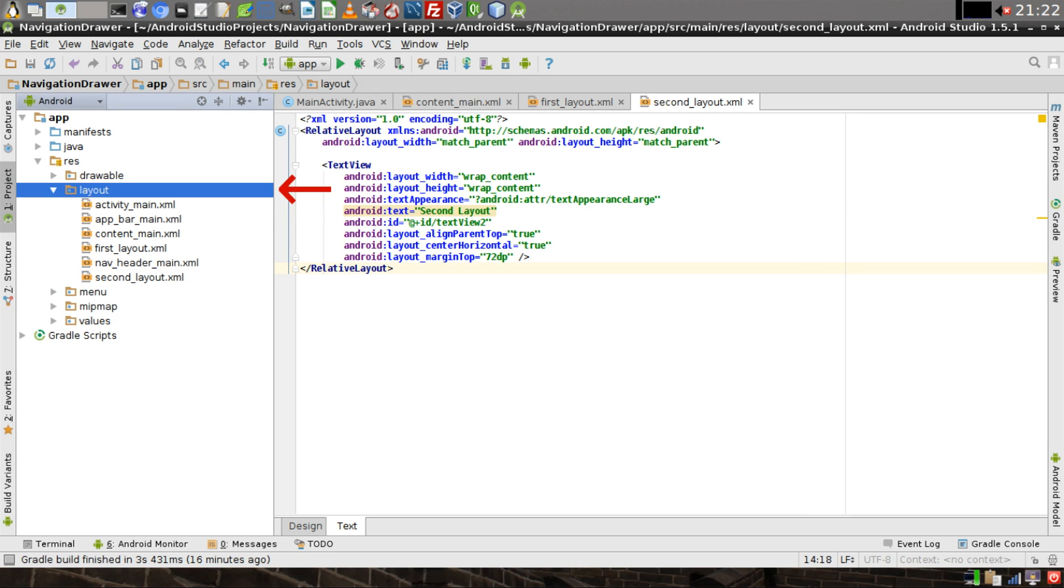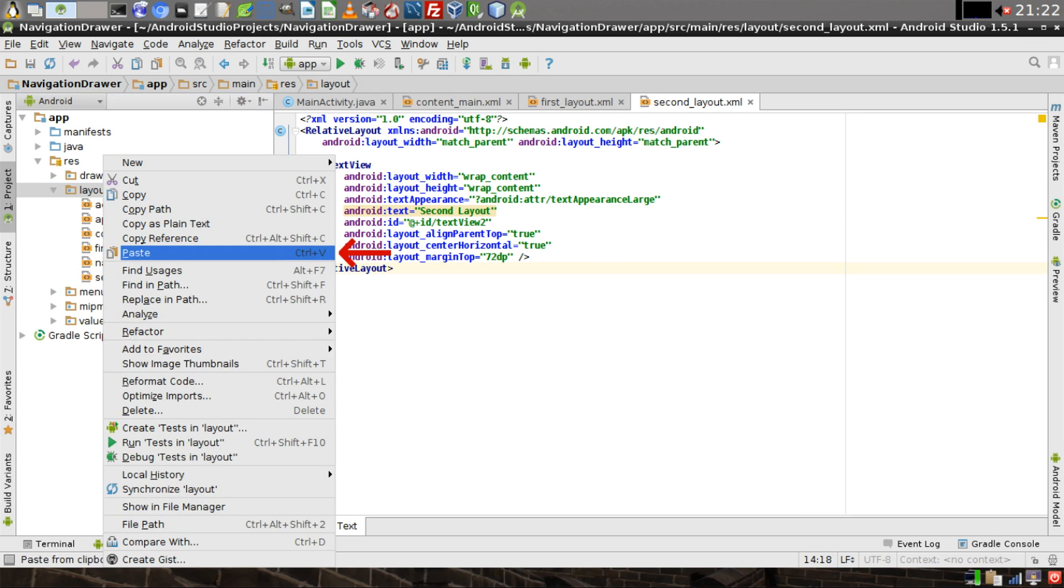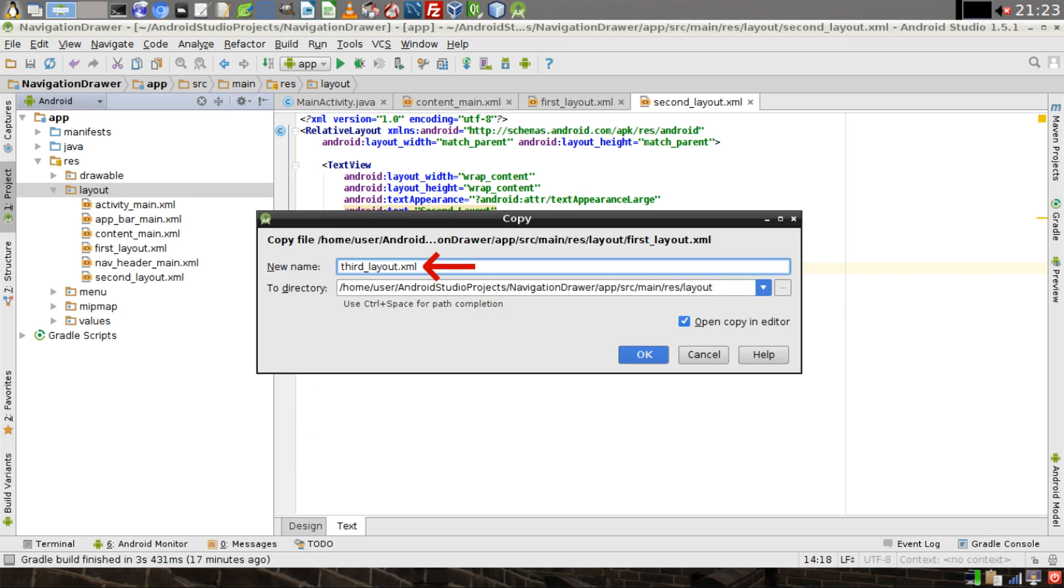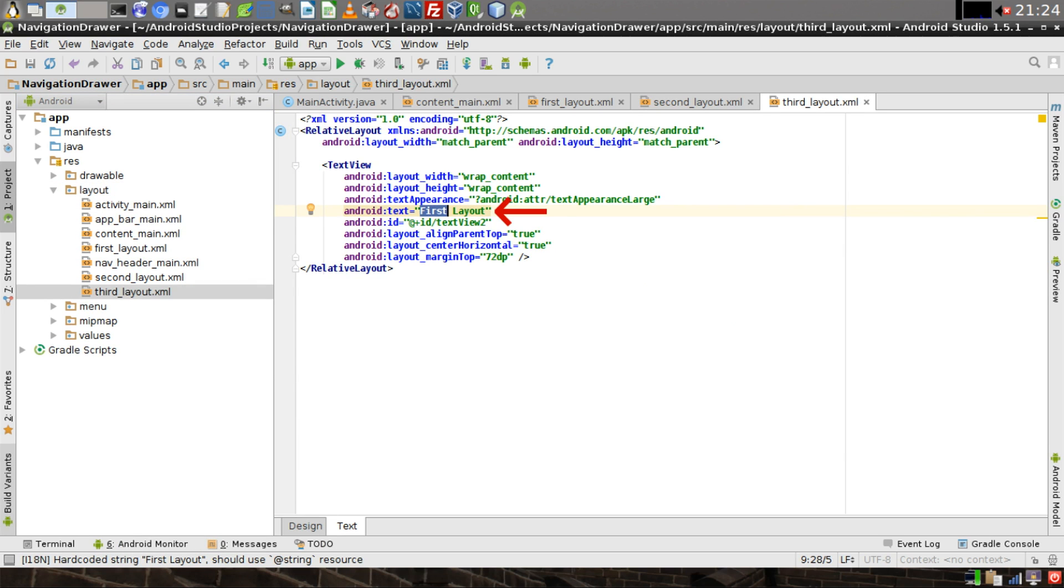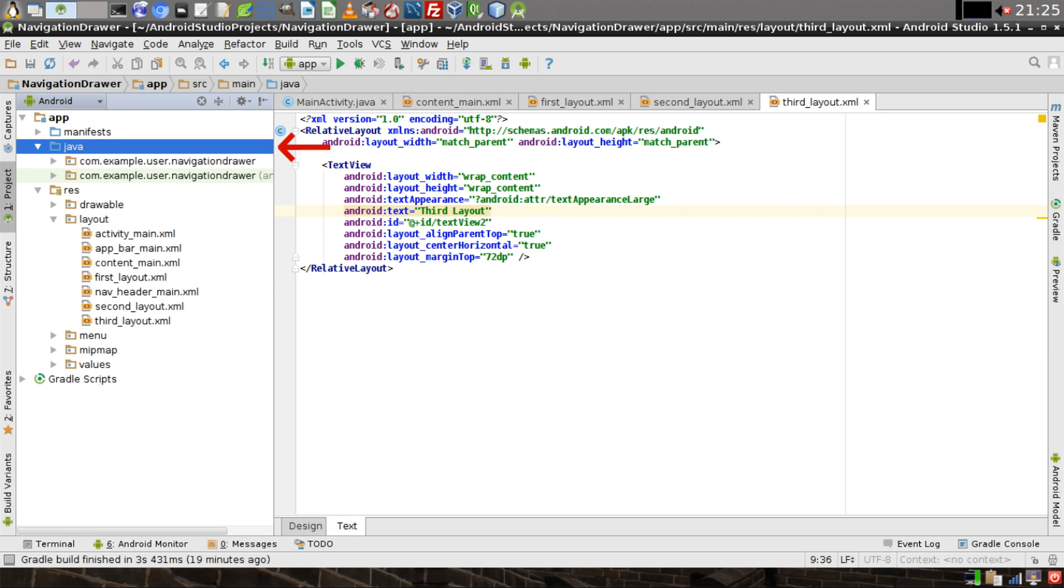Then once again, right-click on the Layout Directory, click on Paste. We'll call this new pasted file ThirdLayout. Click on OK. And just like on the previous one, we're going to change First to say Third in the Text property of the TextView.